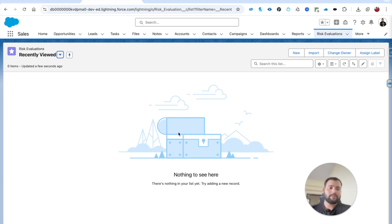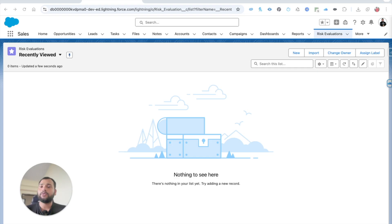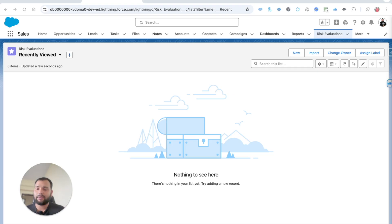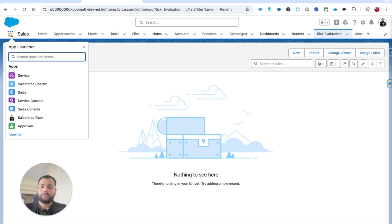Hello everyone, welcome back to another video on the Salesforce Geek channel. In this video we are going to see how you can send email using Salesforce Flow using an email template. I created one email template for this demo, and if you don't know how to create an email template, I will add a video link. Today's scenario is simple: whenever a contact gets created on an account, we are going to send a welcome email to that contact.